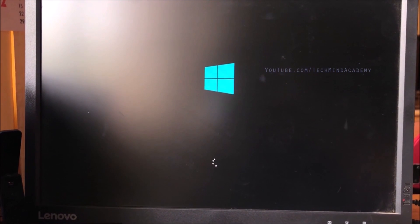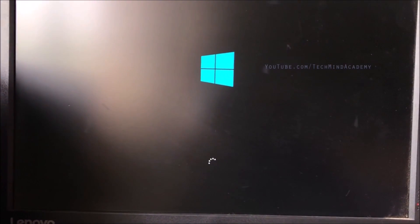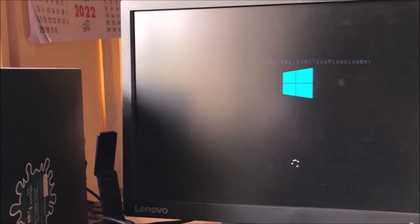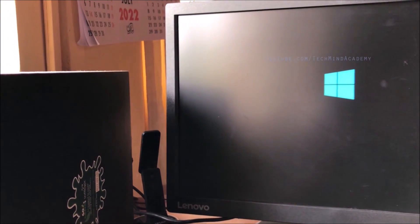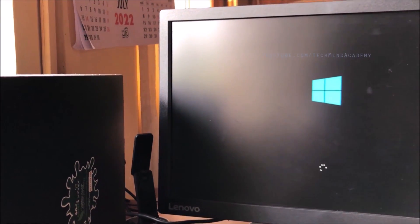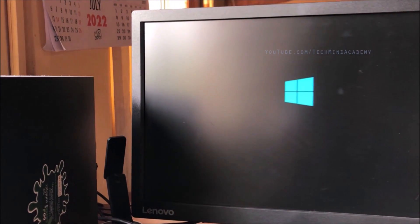If your computer is slow, you may need to wait a bit longer. This method should work for most cases, but if it does not work for you, please refer to the second method.